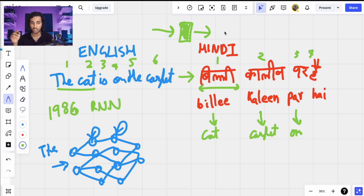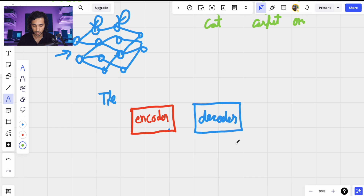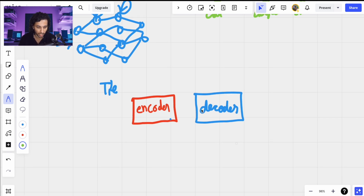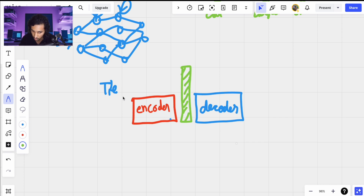A better approach is to learn some kind of middle representation: take the English language, convert it into some kind of representation — like a matrix of values — and then train another network which uses this representation and translates it into Hindi. It's something like what we do in our own heads when we translate between languages. If we understand the whole context and try to construct the other language from it, it works much more effectively. So we have an encoder that takes a source language and converts it into context, and a decoder that uses that context to translate back into the target language.